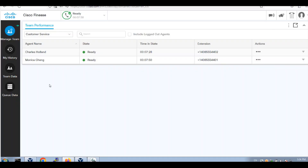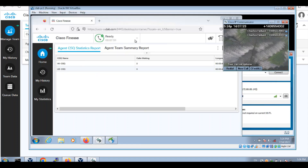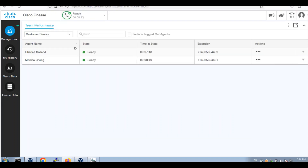Alright, I'm going to show you — the Monica chain is already logged in as supervisor and I'm going to see a client agent. Charles Holland is also ready. He is ready. Agents are in the ready state.